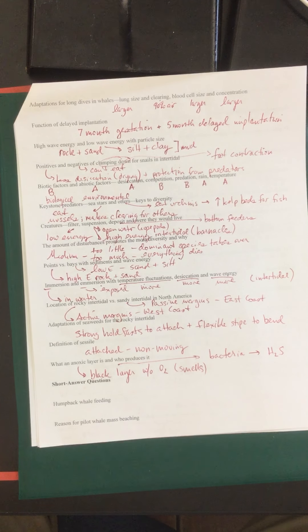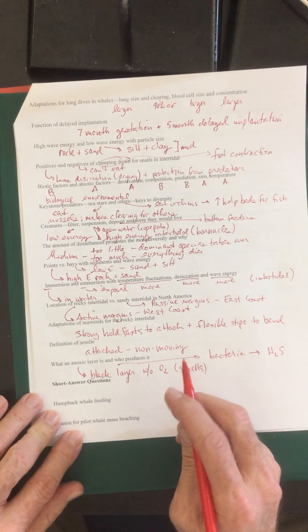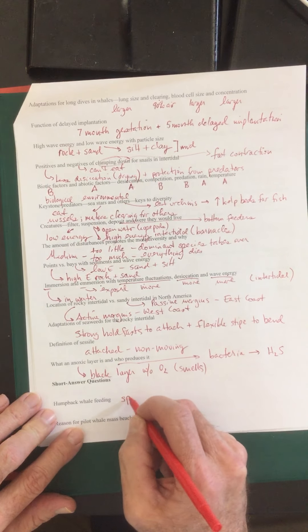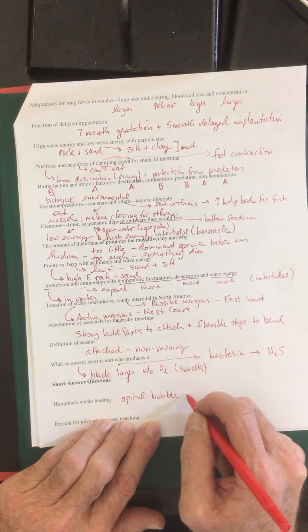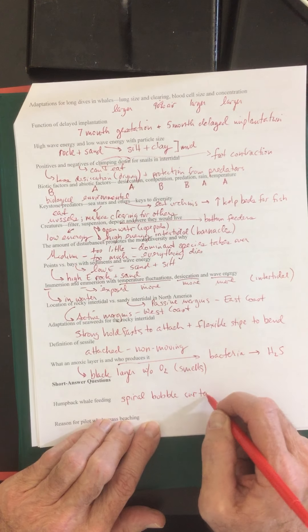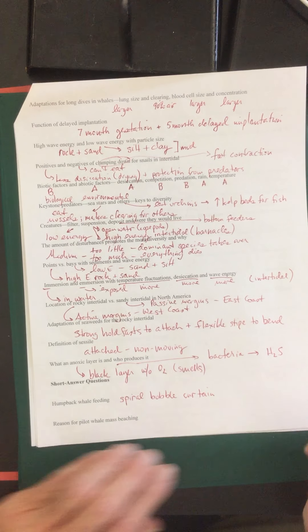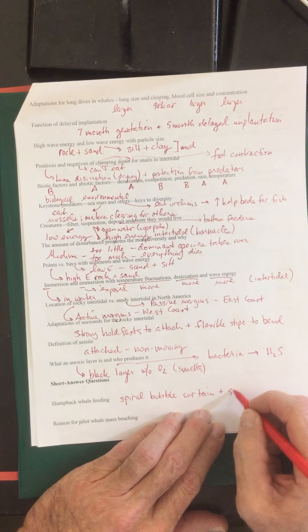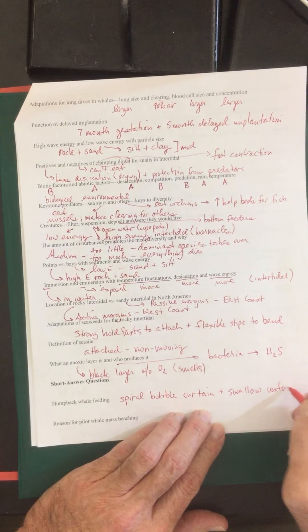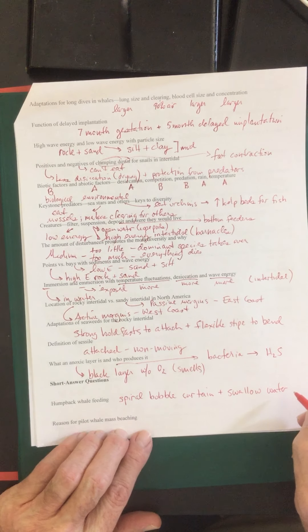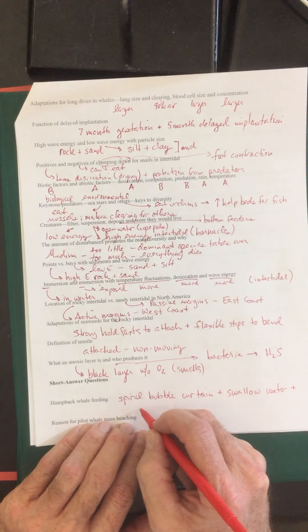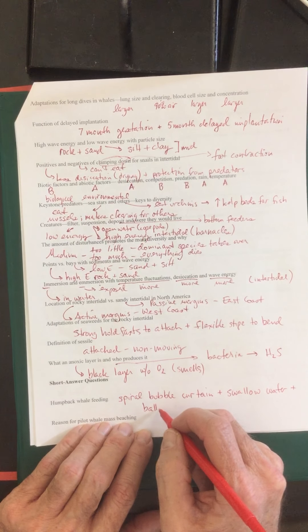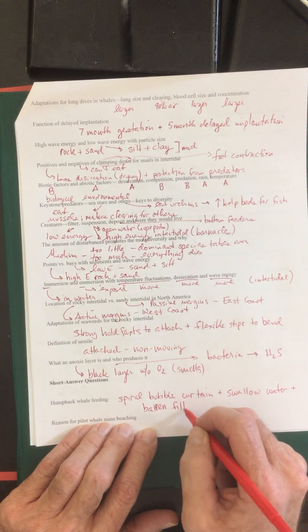Humpback whale feeding. They make a spiral bubble curtain. Many creatures use this technique, but this is how humpbacks feed. Then they swallow all the water at the top when those creatures are nice and condensed, and then they filter with baleen. Baleen filtering.